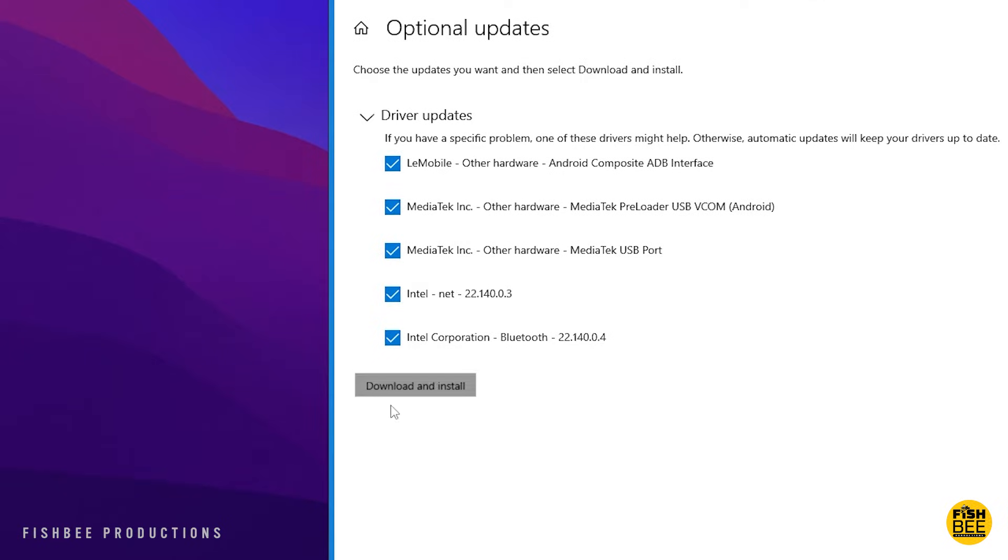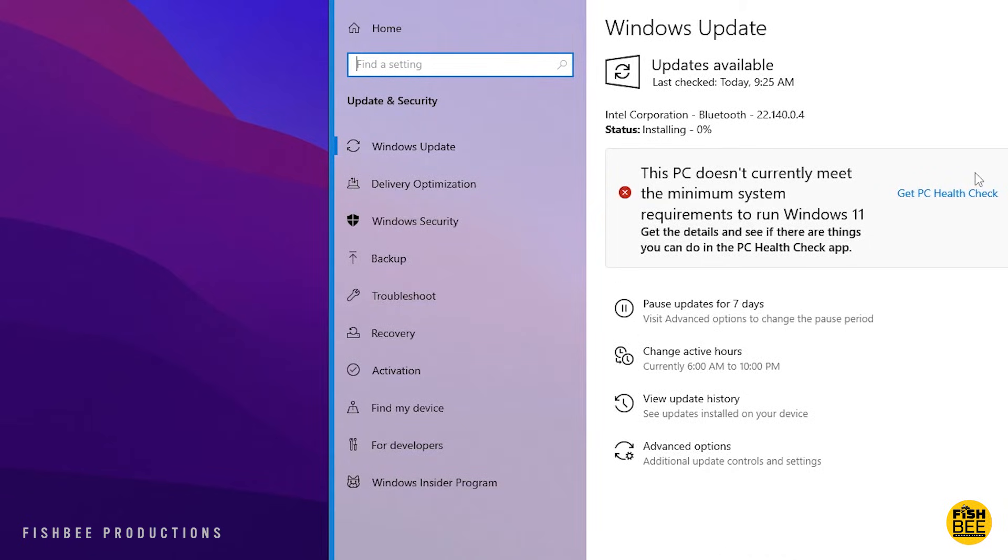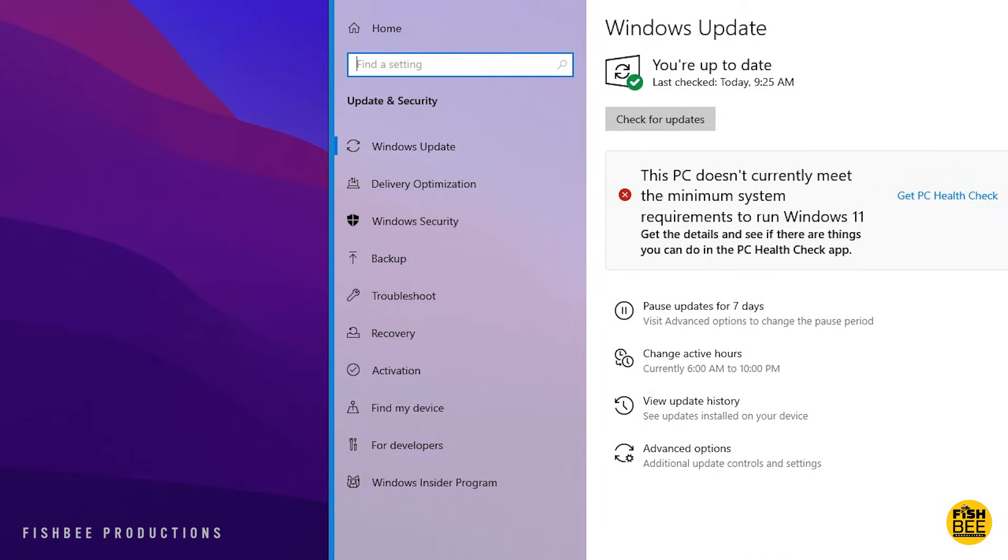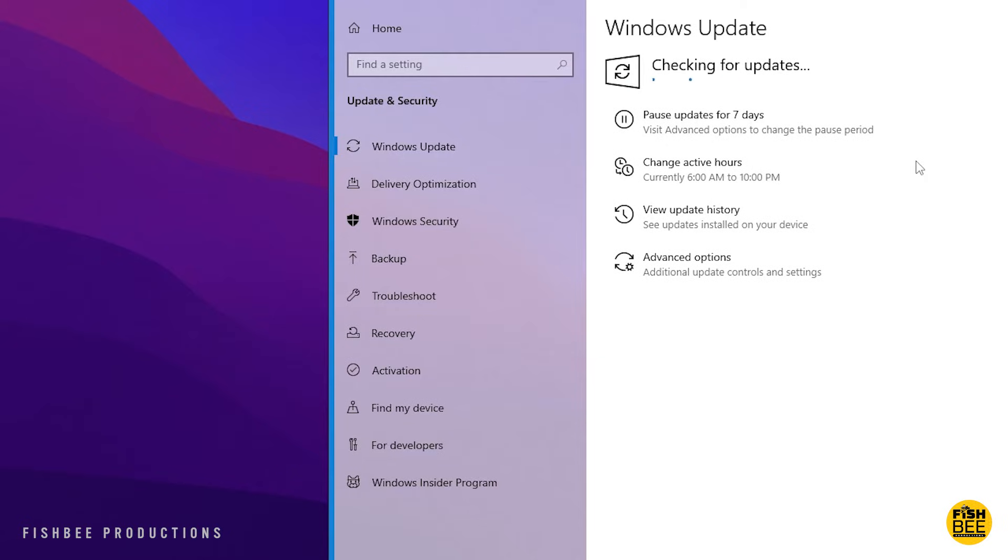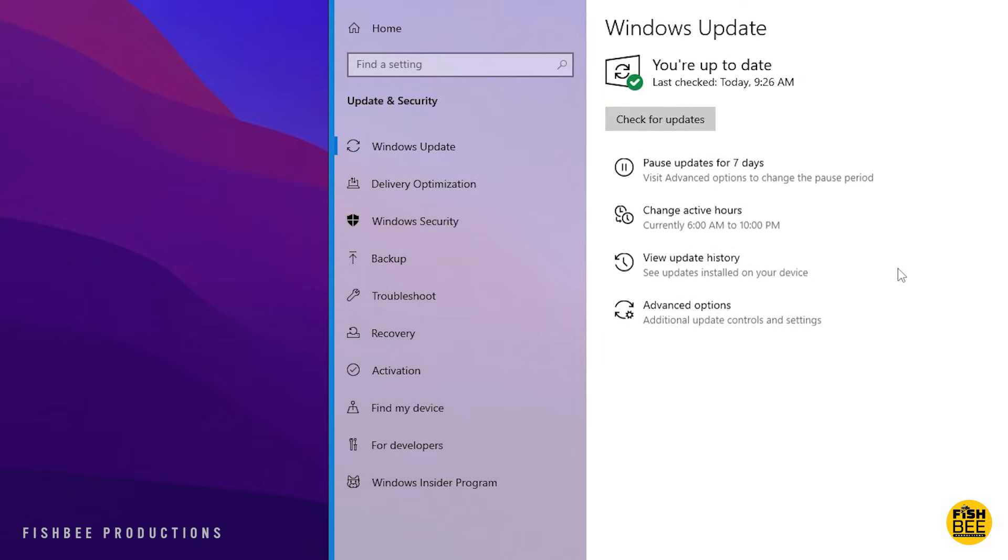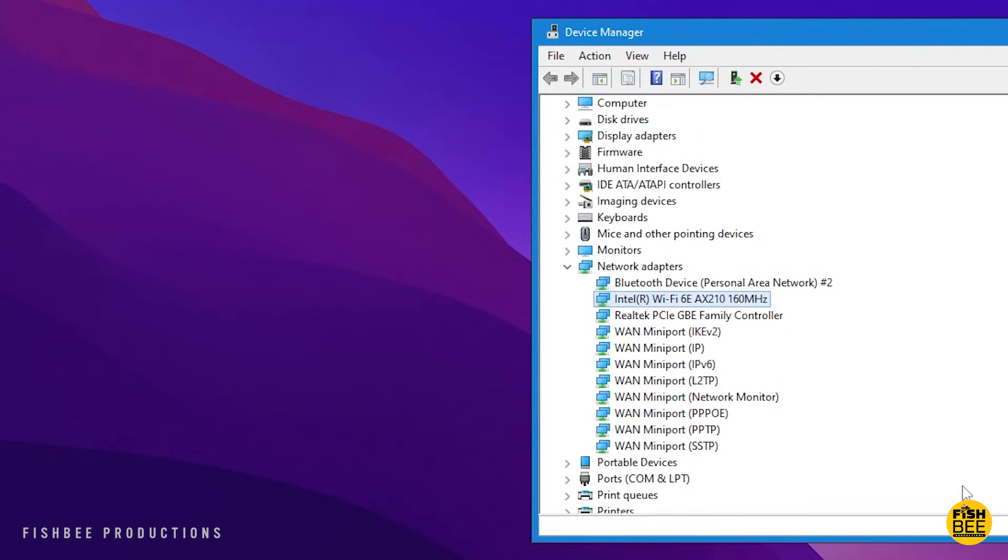If yours doesn't have that same kind of network controller to update, it may just be as simple as going to network adapters, right click on the Wi-Fi card, or each network adapter, and choose update driver.